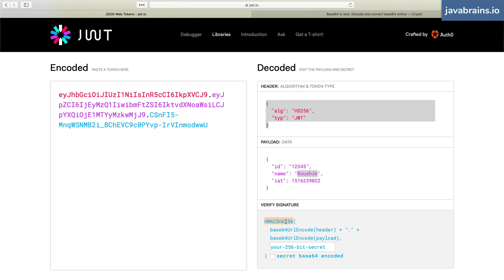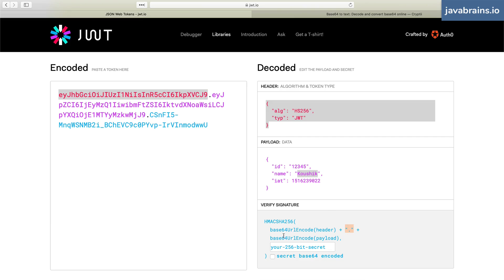This is what's referred to as a cryptographic hash. So the signature is calculated using something like this: it's doing a base64 URL encode of the header, which is basically this portion, plus dot plus base64 URL encode of the payload, which is this portion.